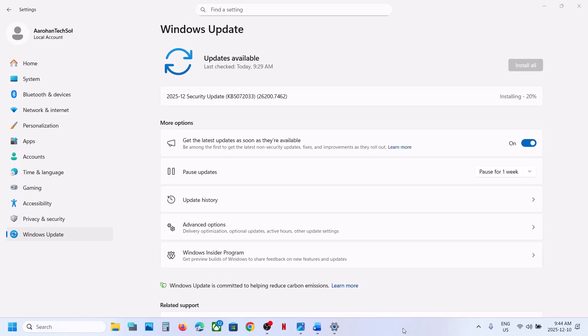Hello guys, welcome to my channel. Today in this video I'm going to show you how to fix when you are unable to install the update KB5072033 on your Windows 11 computer.